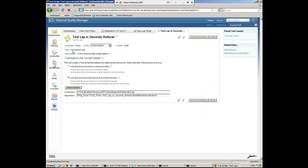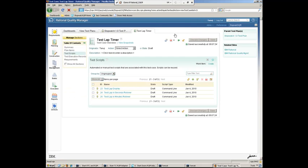Just to give you a quick look at what it looks like, if I go ahead and dive into the test script, you can see it's a type command line. And in this case, we're going ahead and calling a command line script to test our application. Alright.